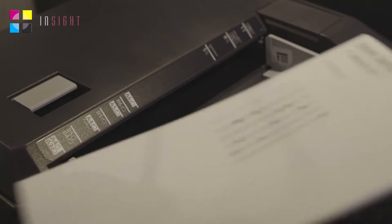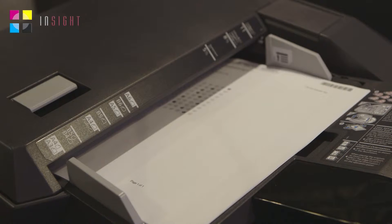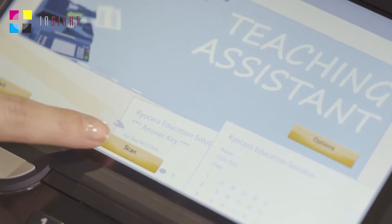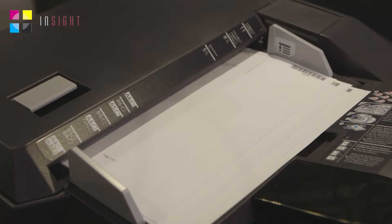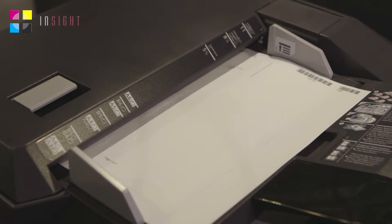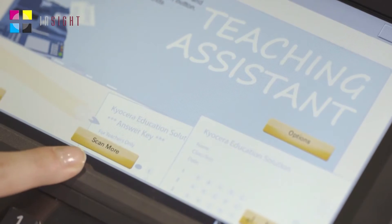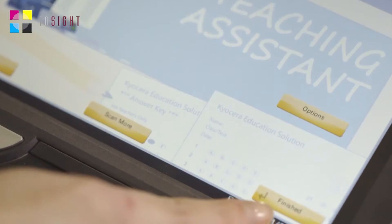Once they've put the test sheets on the scan bed, facing upward with the answer key on the top of the pile, all they need to do is hit Scan. Once the scanning has completed, the teacher can either choose to scan more test sheets or click Finish.